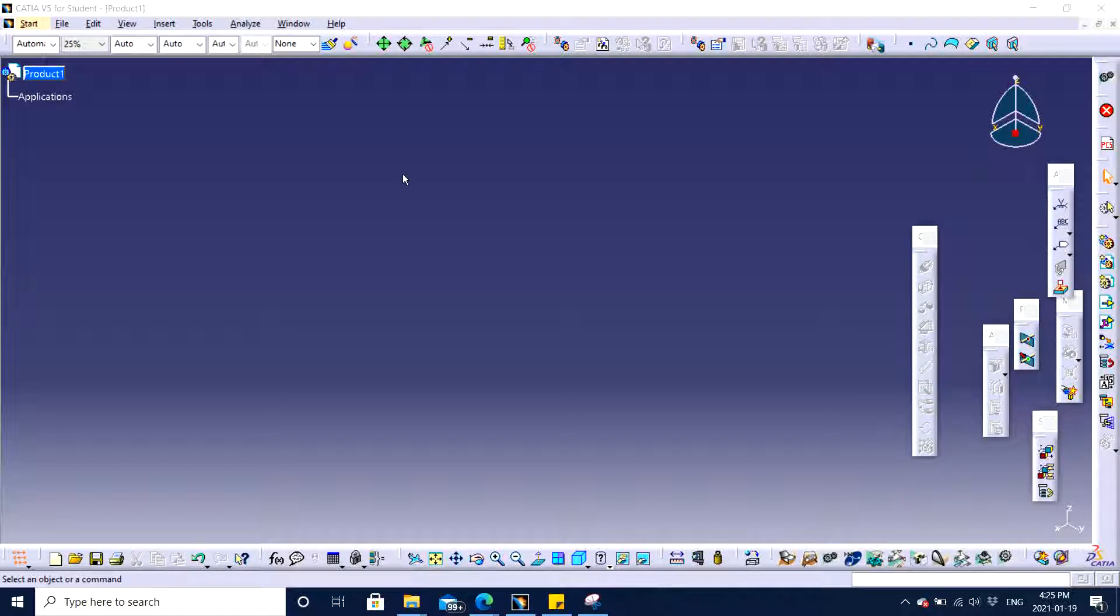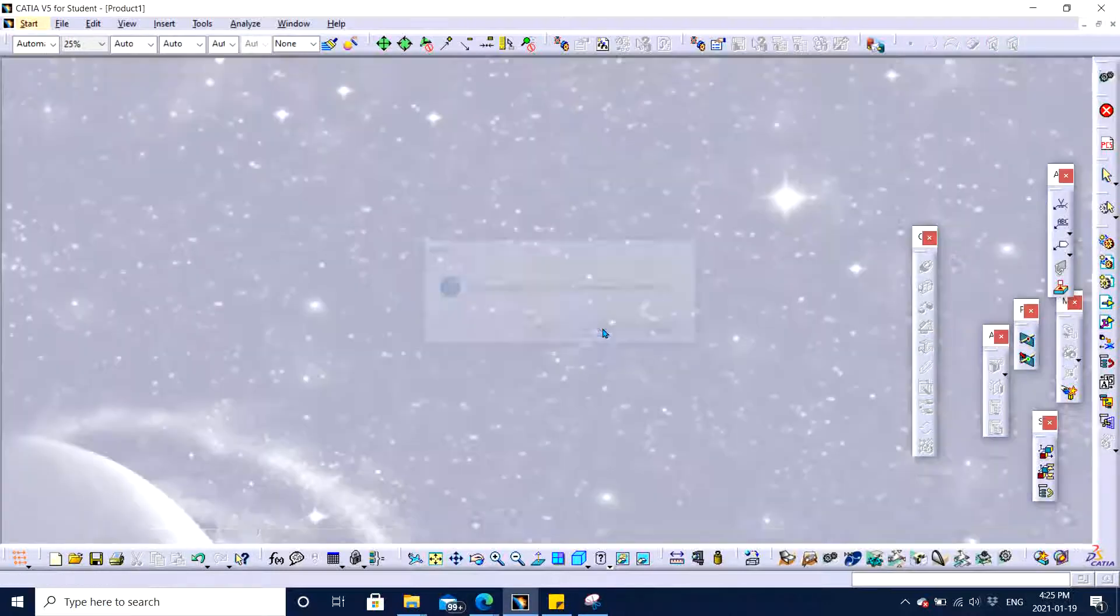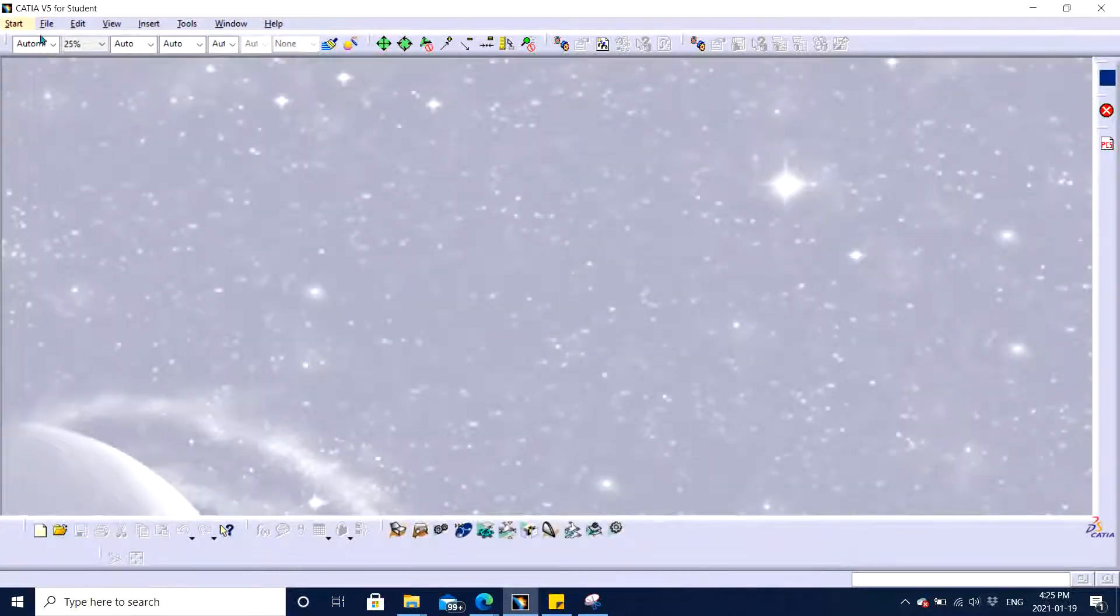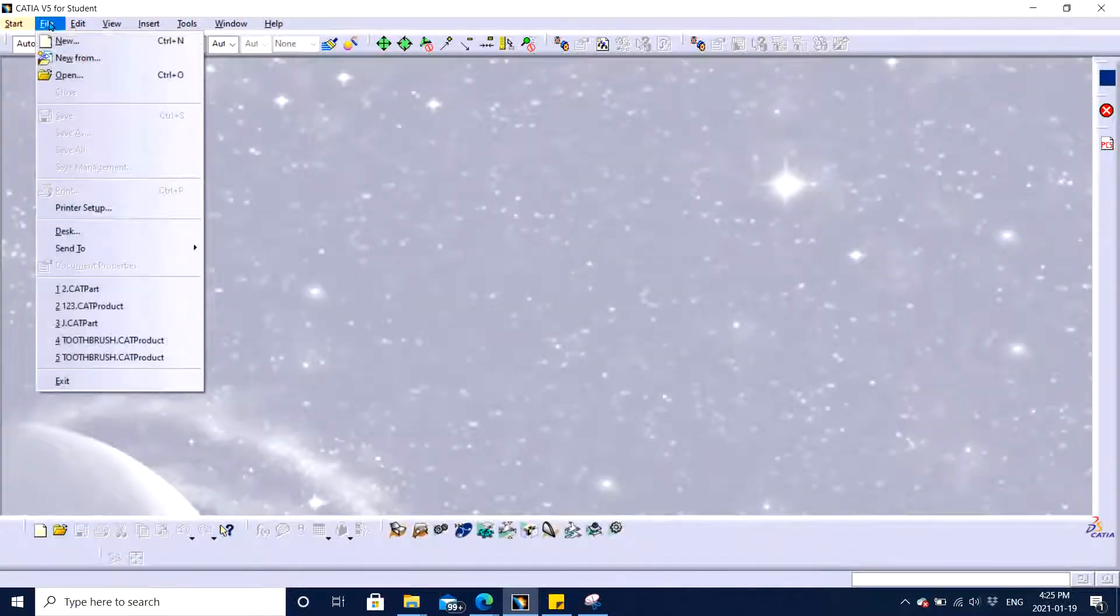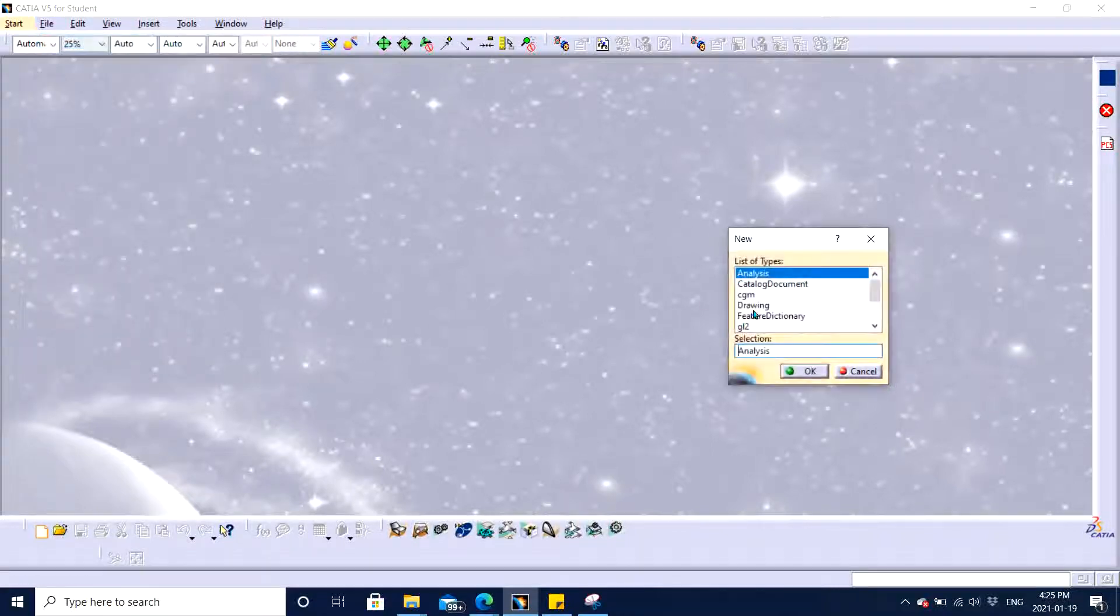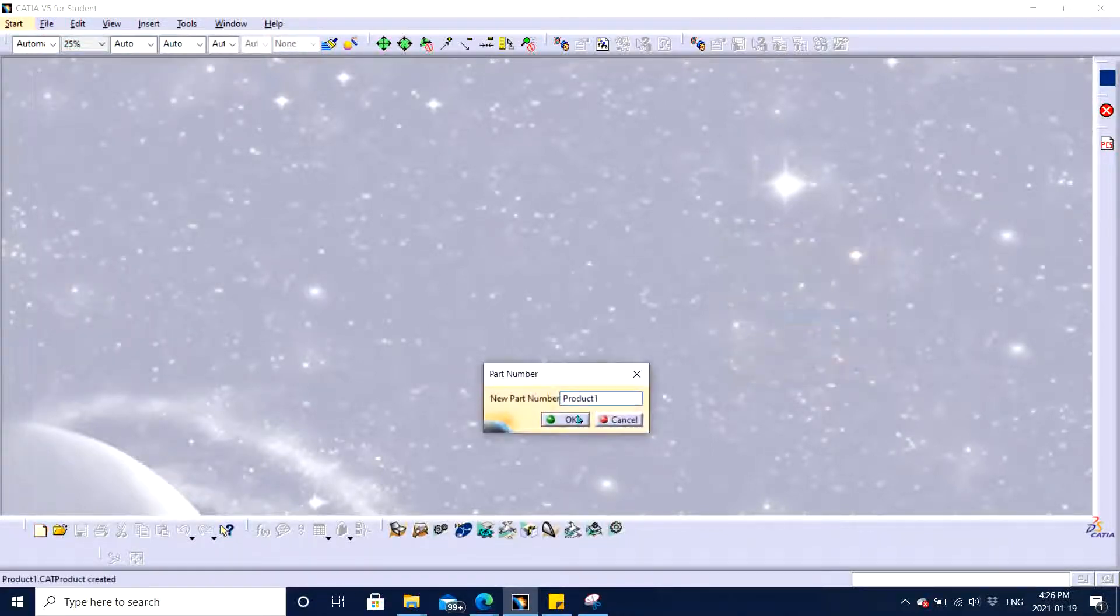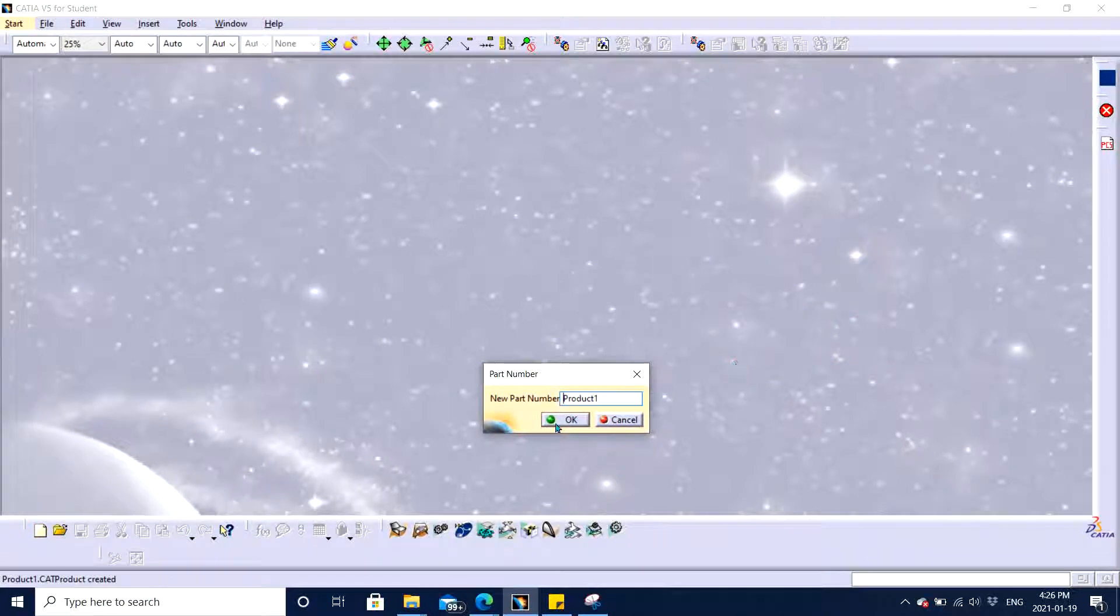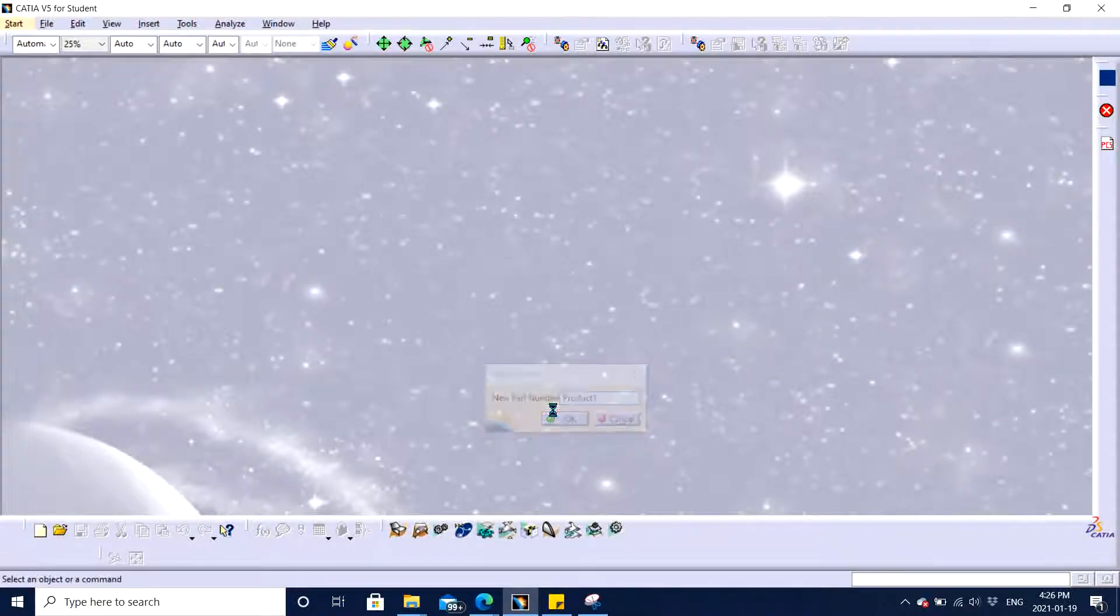You can see in front of me I have my product structure opened up already. Let me show you how to open it up again if you're not sure how to. You go on file, click new, scroll down and find product, double click on it. They're asking for a part number. I let it be product one and click OK.